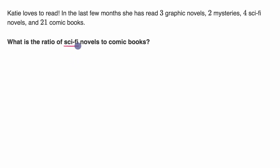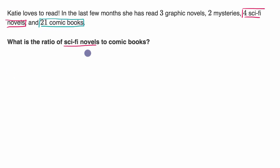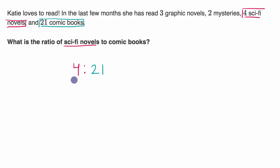We want to know the ratio of sci-fi novels. She has four sci-fi novels. The ratio of that to comic books — she has 21 comic books. So the ratio is four to 21. That is the ratio of sci-fi novels to comic books: four sci-fi novels for every 21 comic books.